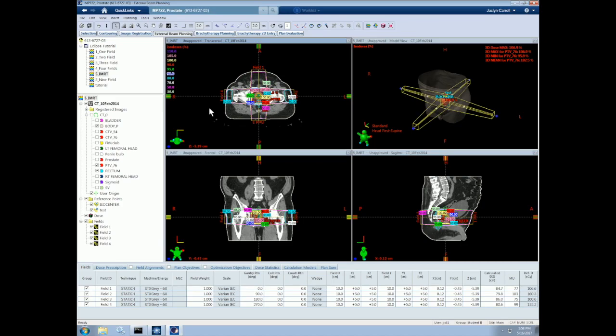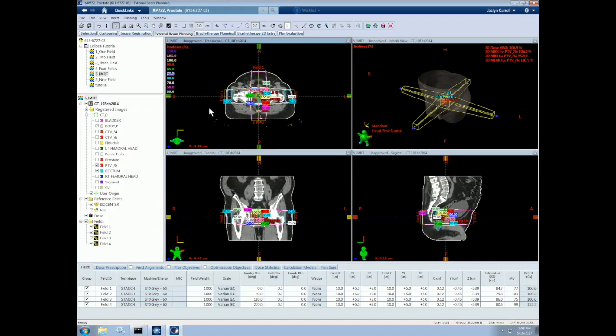The difference between 3D and IMRT is that in a 3D plan, our MLCs are static throughout the duration of each beam, but in IMRT however, each beam includes a series of MLC positions which modulate the beam's fluence throughout the duration of its delivery. This enables more conformal dose distributions so we can increase the dose to the target while minimizing the dose to the critical structures. The fluence is optimized using a cost function that I'll discuss later in this video.